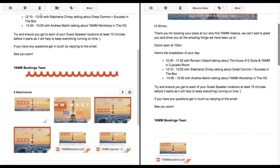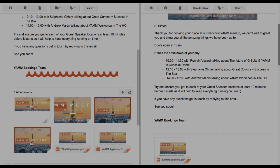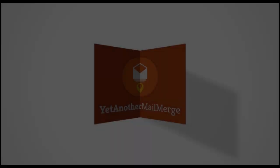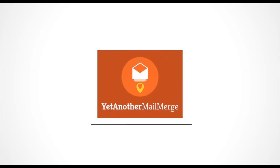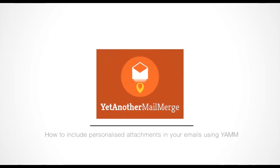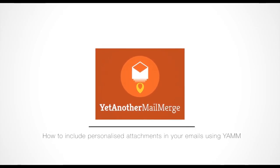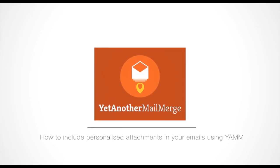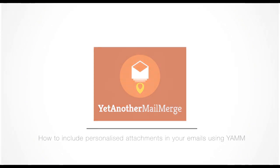In this video, I showed you how to send Personalized Email Attachments to your recipients. Personalized Email Attachments made simple, thanks to YAMM. Thanks for watching, and bye for now!